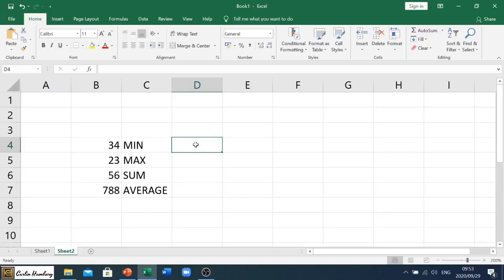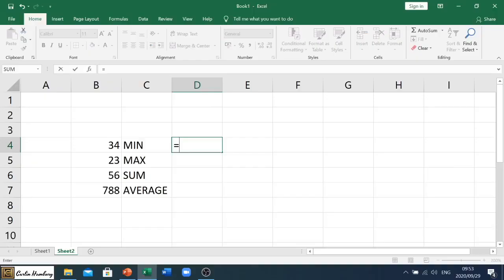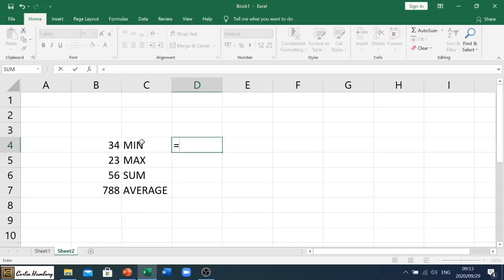So what you need to know from the onset is that we always begin our formulas with the equal sign. Okay, and this is because this is where we want the answer to be. So in whichever cell we want the answer to be, we will say equals to begin our formula.